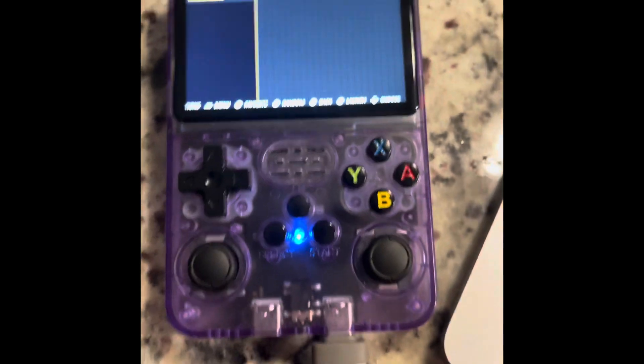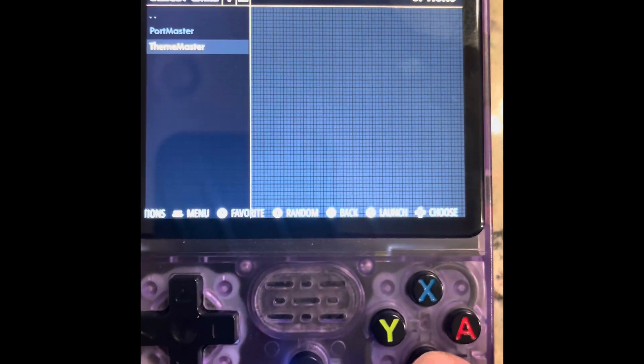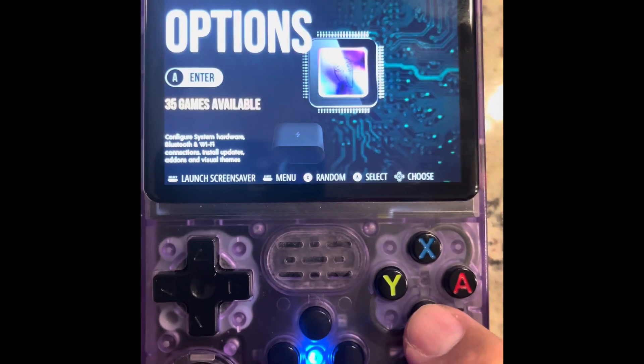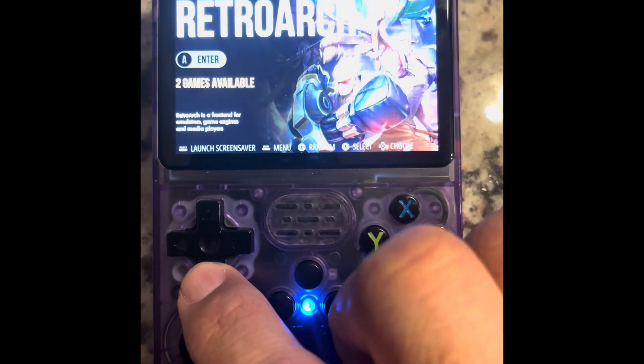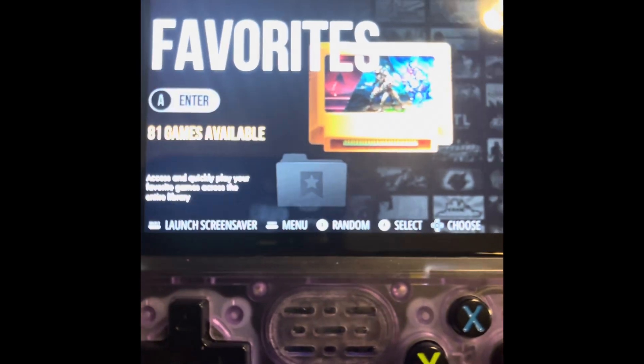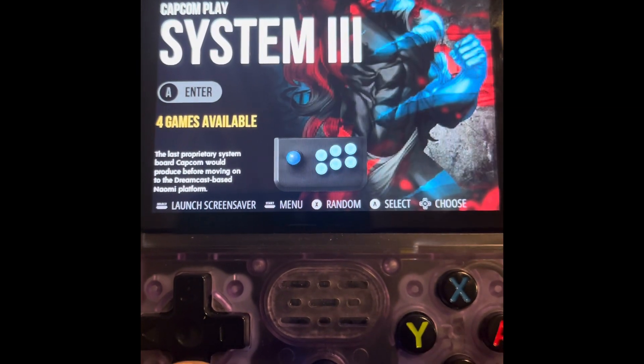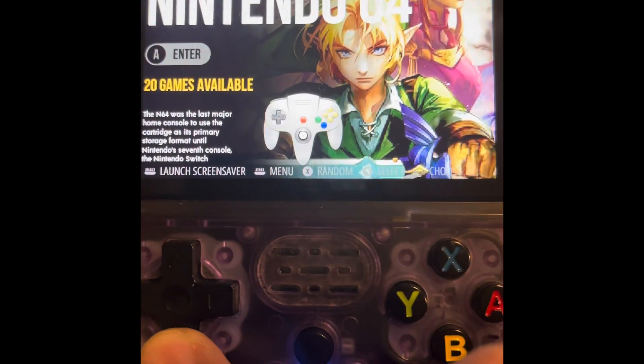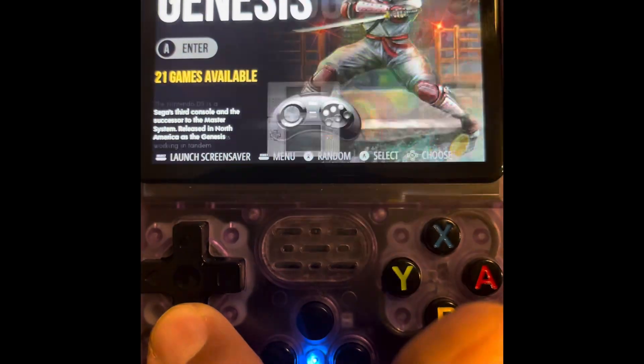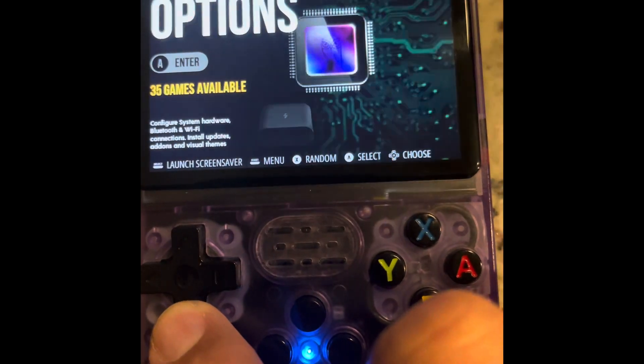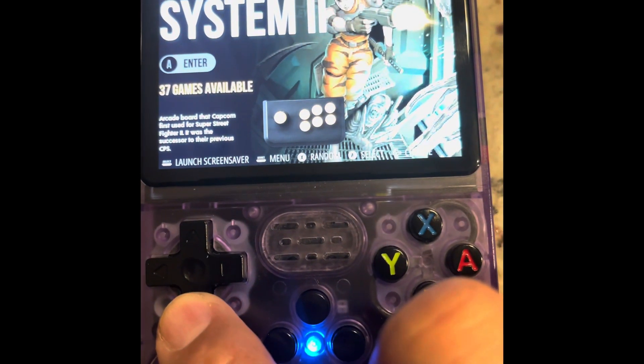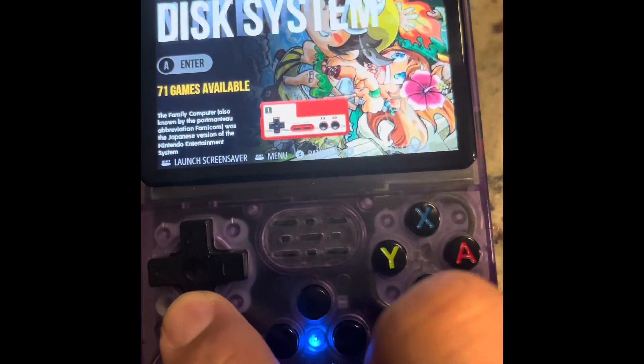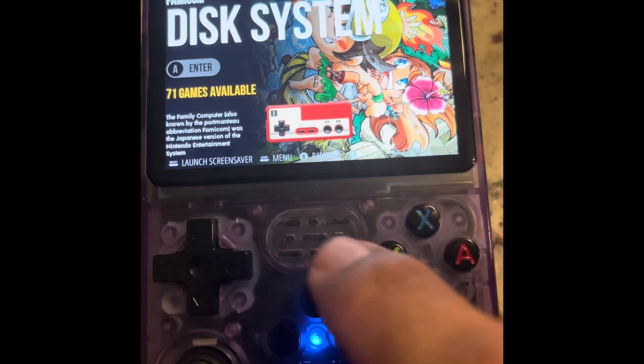And this is the new theme that I just downloaded. Pretty neat. Alright.